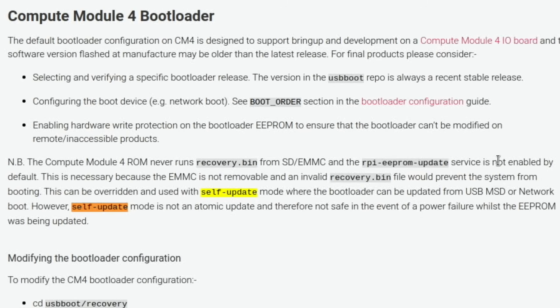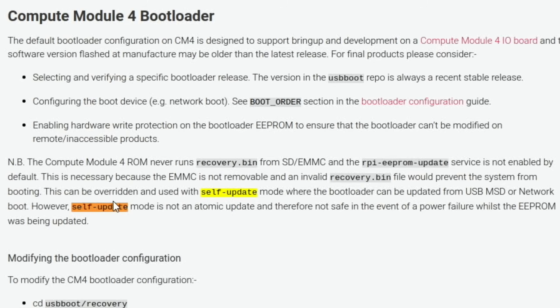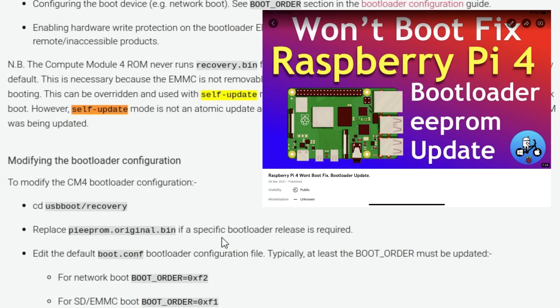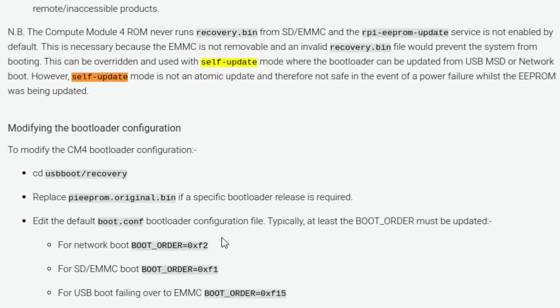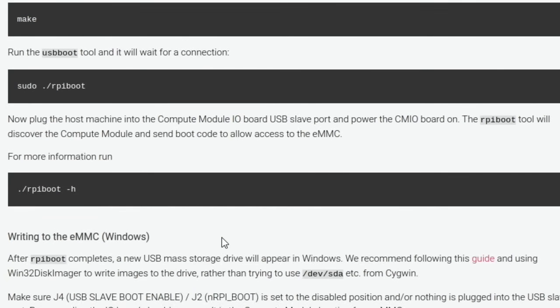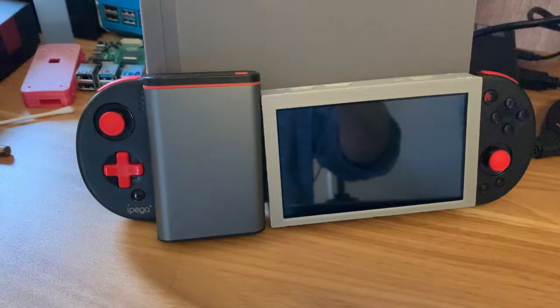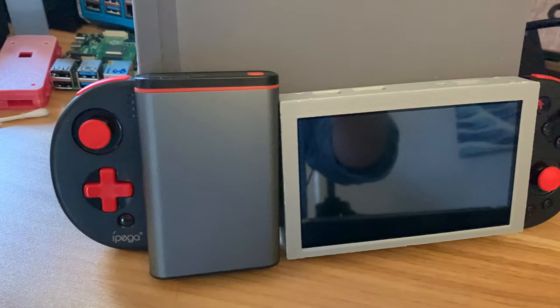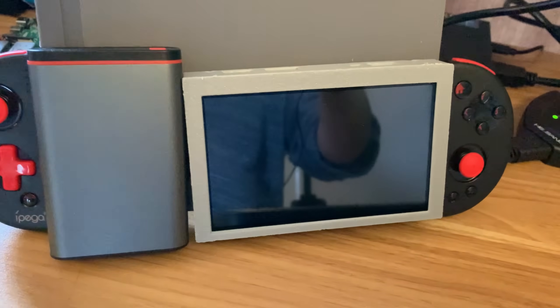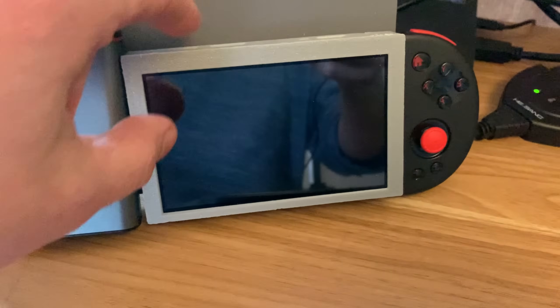This is necessary because the eMMC is not removable, and an invalid recovery.bin file would prevent the system from booting. And this is the bit that I find interesting: this can be overridden and used with a self-update mode where the bootloader can be updated from USB MSD or network boot. However, self-update mode is not an automatic update and therefore not safe in the event of a power failure whilst the EEPROM was updated. So I was trying to find a self-update file, so a bit like you can flash the EEPROM on a Raspberry Pi 4, but I couldn't find it anywhere. So if anybody knows how to do this, I'd appreciate it. But I'll keep trying with it. I have got another Compute Module 4 on backorder because I wanted to try one without the eMMC drive anyway, and I'd ordered that before this one stopped working, because a nice usable handheld is becoming more of a reality.